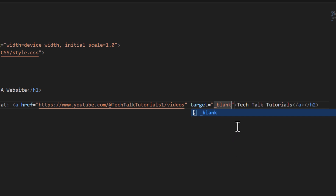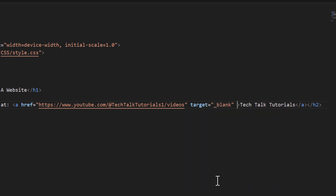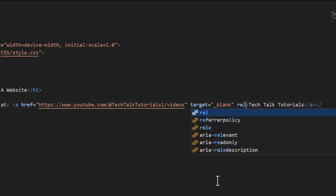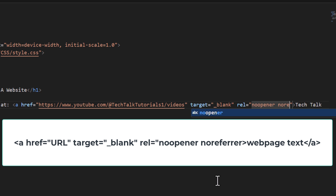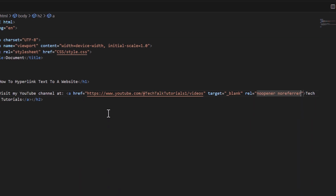Then to make this secure, I'll go to the end of that second double quotation, put my mouse cursor in there, add a space, and do a rel attribute — rel equals double quotations. In that rel attribute I'm going to do 'noopener noreferrer'.